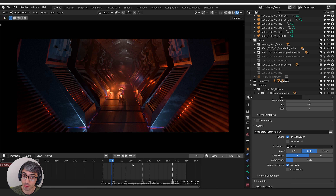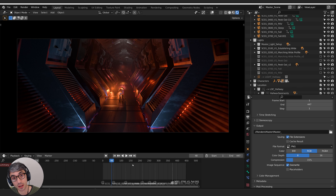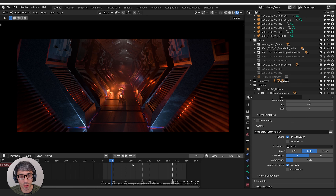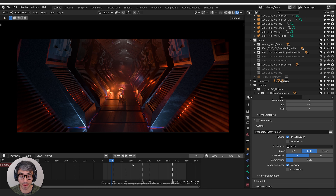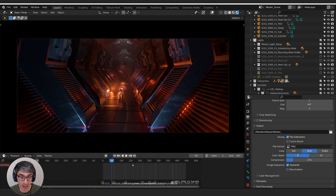I use Maya all the time in my professional work, but I also use Blender all the time too. And Blender is my preferred tool. If I had to pick between using Maya and using Blender, I'd pick Blender every time. You might be wondering to yourself, why? What's the big deal? Why is Blender a good tool to use? Well, let me show you.